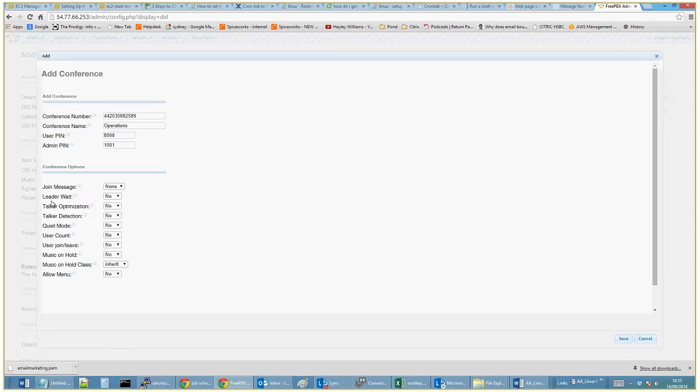Again, you've got loads of options here in terms of you can create your own join message or you can record that yourself. Everyone has to wait for the leader. You can put this optimization piece in here where it optimizes the person who's talking. Don't know what quiet mode is. It can record the amount of users that join.